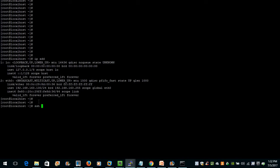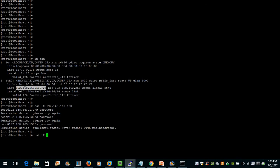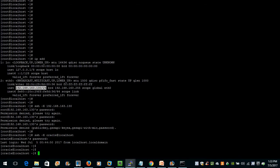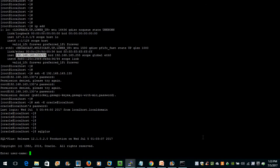Let us SSH with the -X flag to that IP address. It will ask for the oracle password — let me enter it. Now I am connected to our Oracle server as the oracle user, so let us connect to our SQL server. I'm connecting to my database as sysdba with the command: connect / as sysdba.